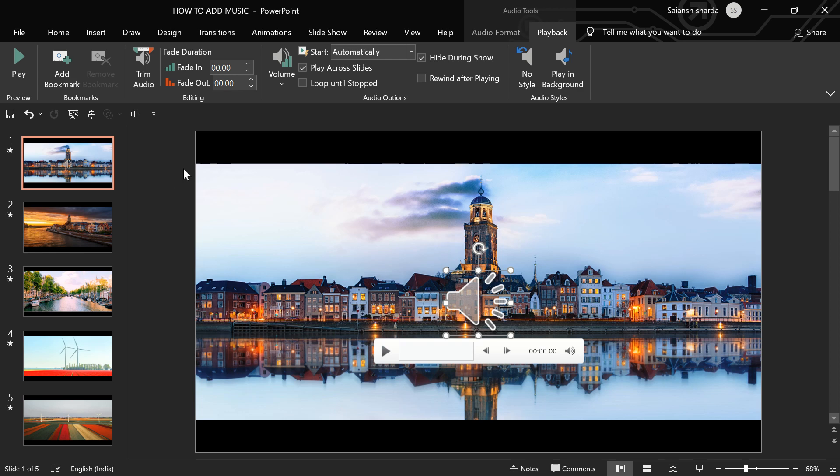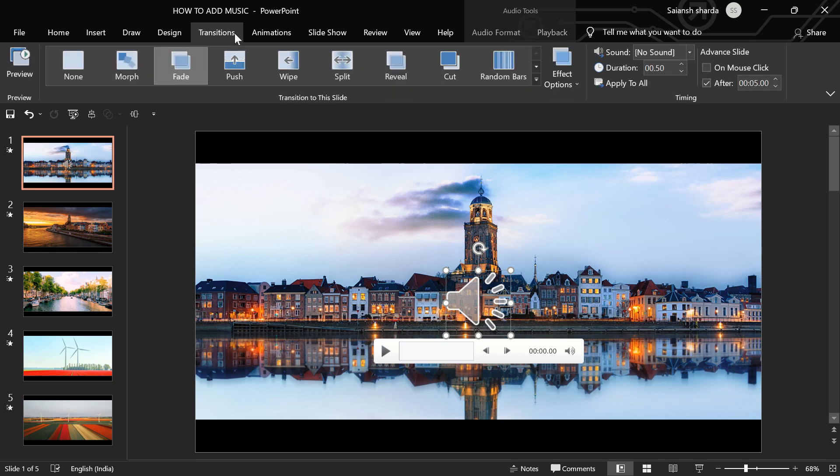And then, here is this loop until stop button. I'll not click on it because my music is 3 minutes and 37 seconds long, and each of my slides is 5 seconds long. So, this is more than enough.